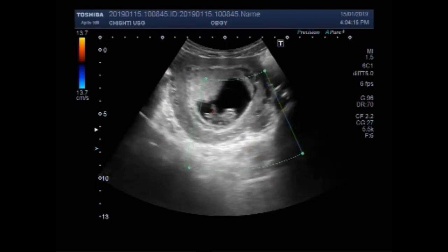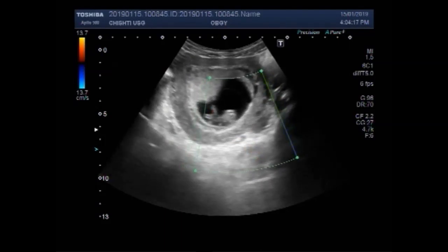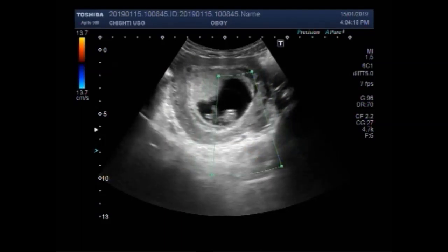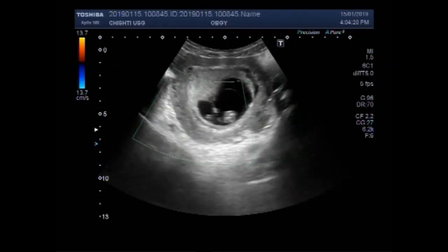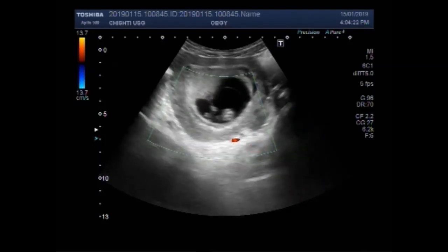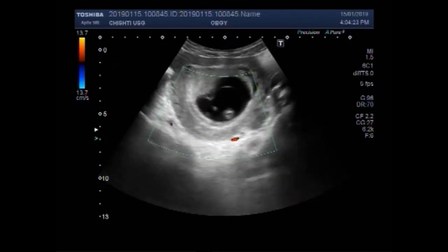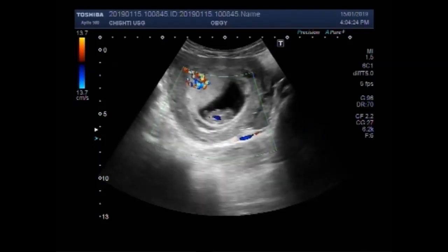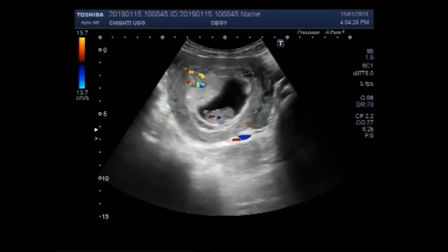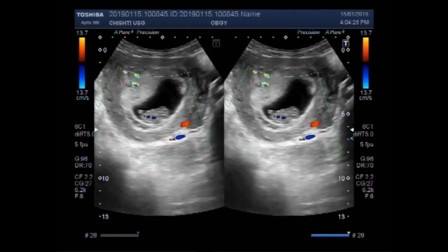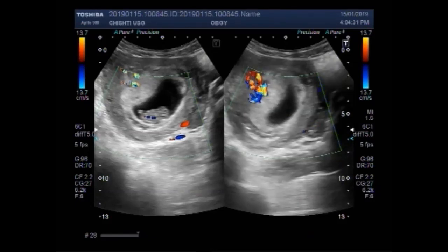Again you can see the blood flow inside the fetus. You can see the blood flow.